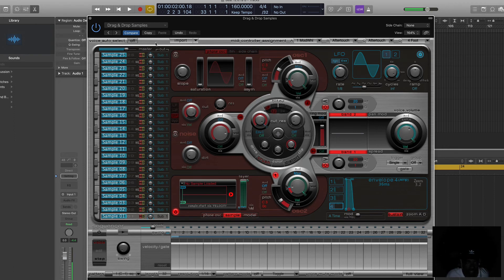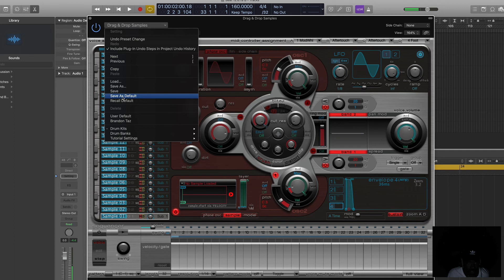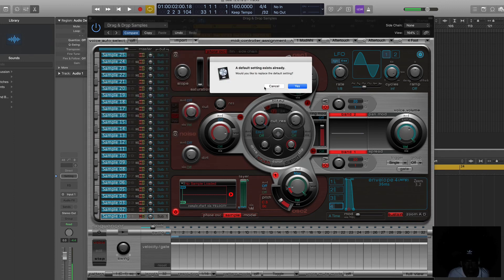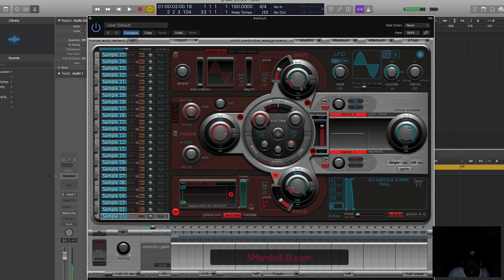And then just so you can have it this way every time you go in, click this thing right here — 'save as default.' It will ask: would you like to replace the default settings? You say yes, and boom, that's it family. That's Marshall, I gotcha — peace and love.